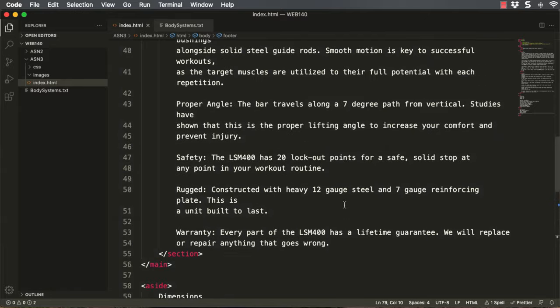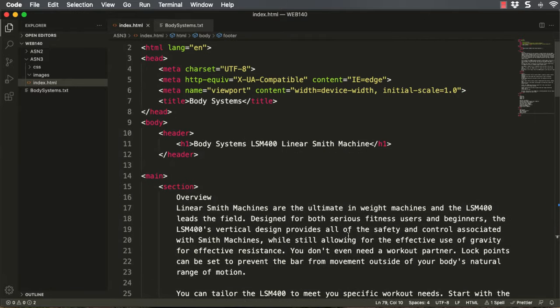Now we're on Step 3. We're going to locate the word 'Overview' at the top of the page. Let's talk a little about headings here. On a simple page, according to current web standards best practices, there should be one H1 per page. It's generally the same as your title or an extended version of the title — in this case, 'Body Systems' is our title and our H1 is 'Body Systems LSM 4000 Linear Smith Machine'. One H1 per page is the best practice. Are more allowed? Yes. On a complex page you may have multiples, but it would be a very complex page that would really justify multiple H1s. So in anything you're going to do at this level, you're going to have one H1 per page, and that's going to be the title, topic, or subject of the page.